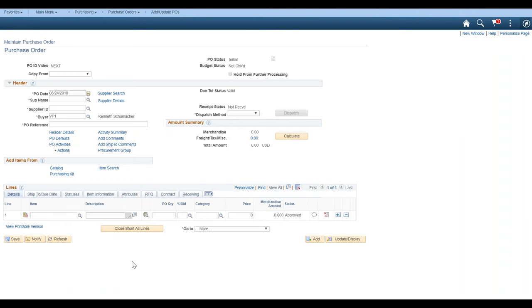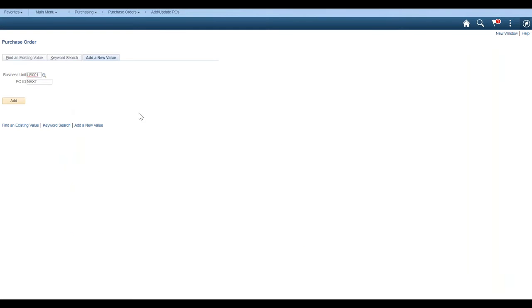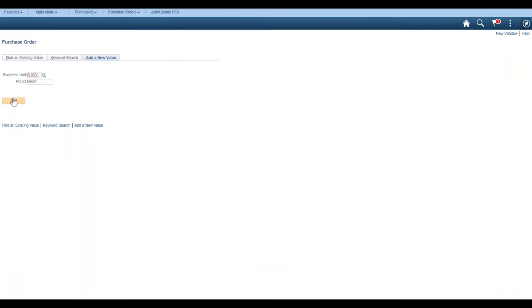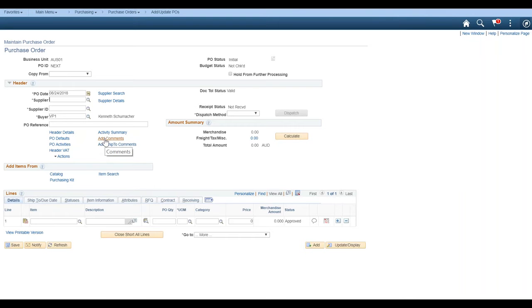So as you can see, you know, these changes have been made on the PO update page. And again, this is configuration and it's not customization. And if we were to log in at Aaron Brown, we wouldn't see those. And in fact, if we go back, add update POs. And let's say we choose a different business unit. We can choose anyone Australian operations. And we go ahead and we go to add, you'll see that those changes that we made are not there. The PO ID is the same. The business unit is there. Suppliers called supplier, not sub name. PO reference is not required. So it only applied those for what we said business units.